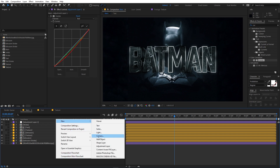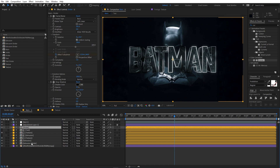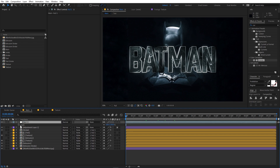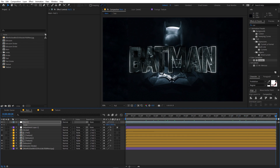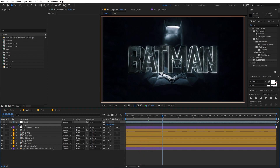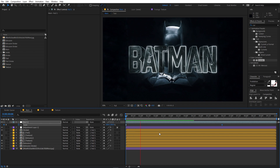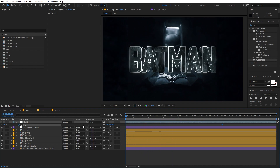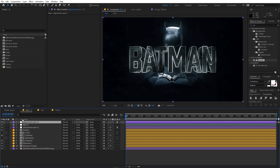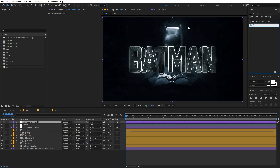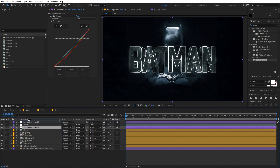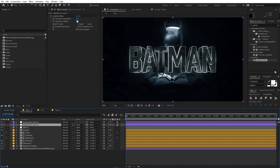Add a null object by right-clicking and selecting New > Null Object. Parent all the layers to the null. Add a scaling animation keyframe at the beginning, move to the very end, and add some scale — you get a really nice subtle scaling animation. You can move keyframes closer to make it faster. Now let's add a reveal by adding another adjustment layer and applying Gradient Wipe to it.